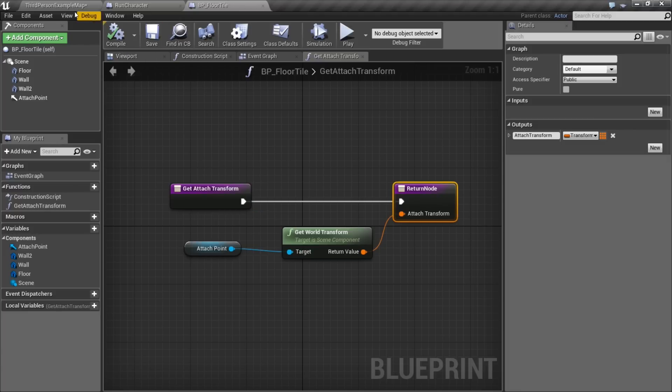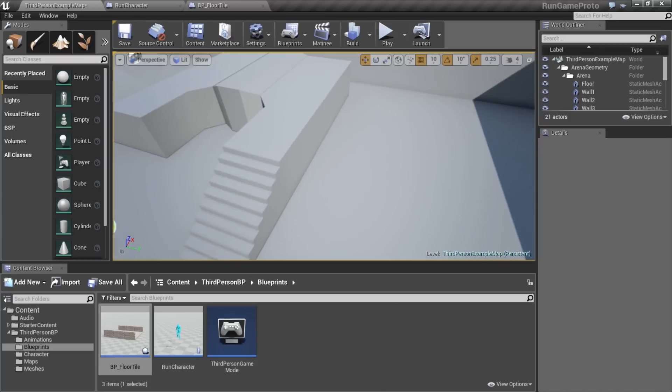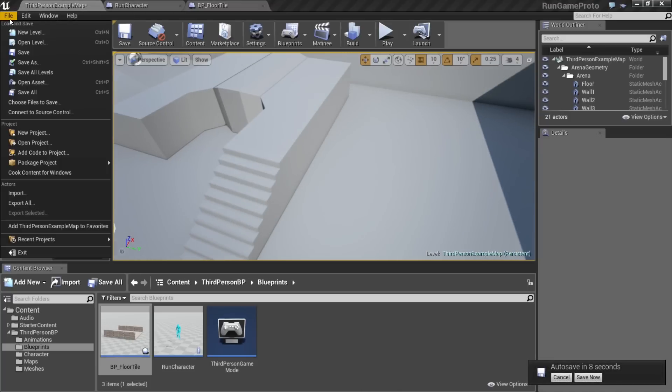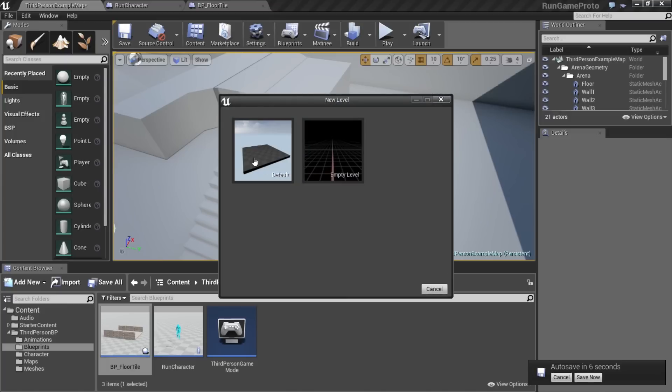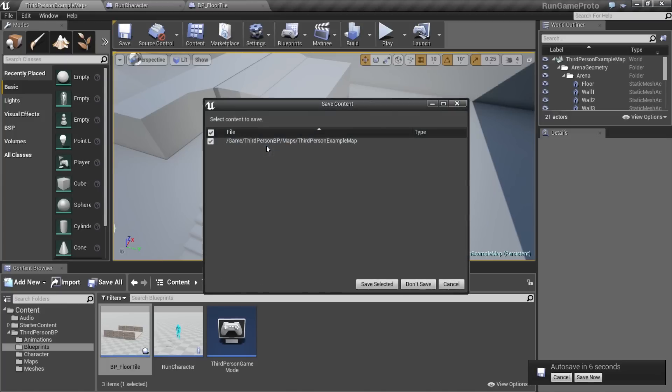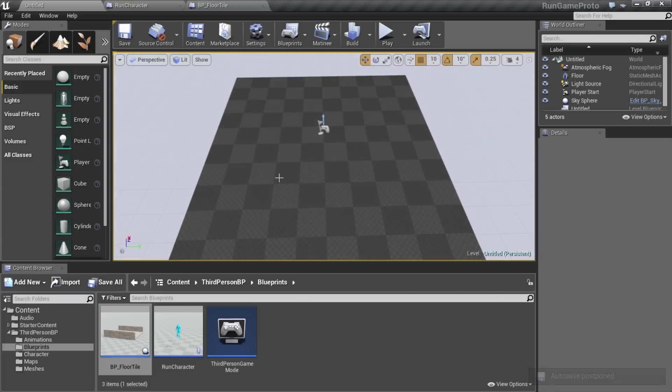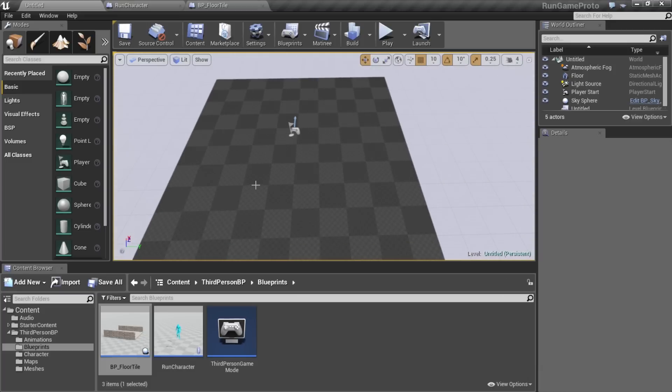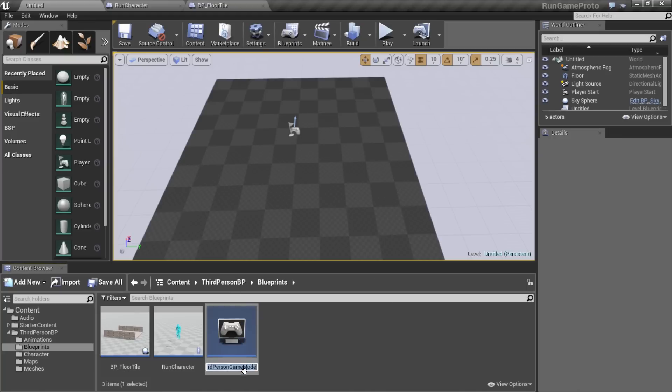We'll compile and save that, and then go back to the map. Now, next thing we're going to do is make a new level, and we're going to use the default. We don't need to save what we have. What I'm going to do is, I'm just going to use the game mode, just because it's super easy to access. And it's already here, so I'm going to rename this run game mode.